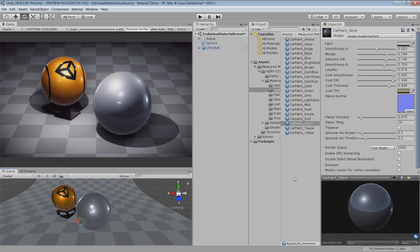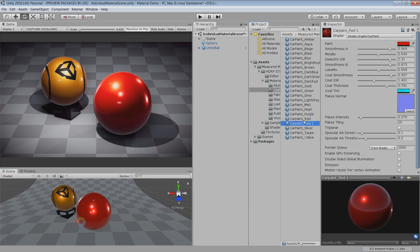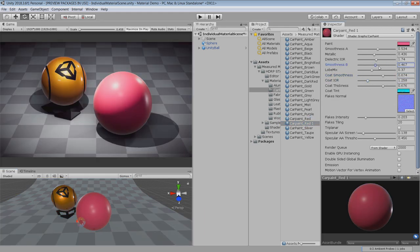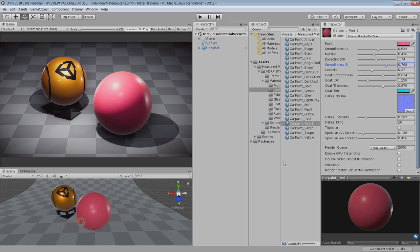You can either directly apply this material to your object or first make a copy of this material, adjust the parameters according to your need and then apply to your object. This will keep the integrity of all the materials.